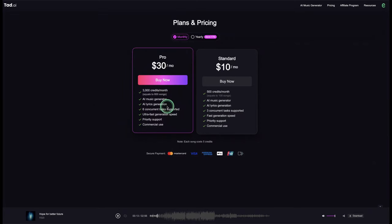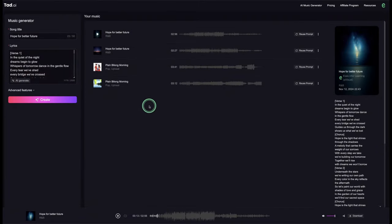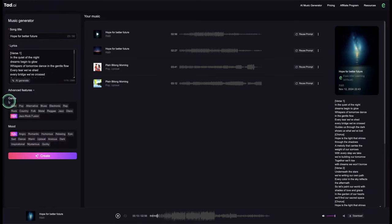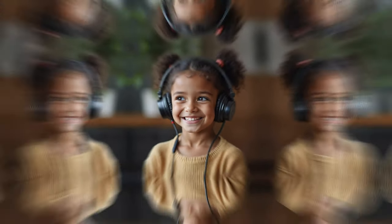The next AI music generator is called Third dot AI. In the subscription there's no free option, but when you sign up you do get some free AI music generations to try it out. You can see I've generated a few by testing it — you type in the style of music, the mood, and everything like that, then click generate for four options. After that you need to subscribe. Here's a sneak peek of what I generated: 'Every bridge we've crossed guides us through the dark, shows us what we've lost — hope is the light that shines through the shadows, a melody that carries the weight of our sorrows.'